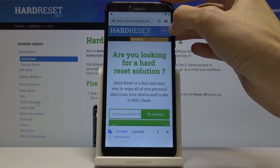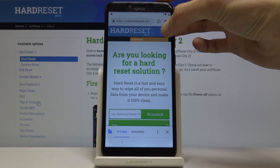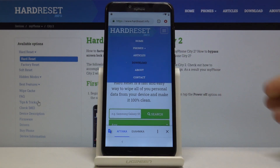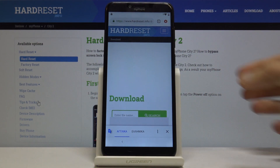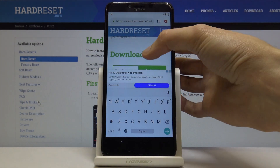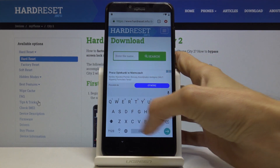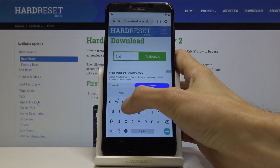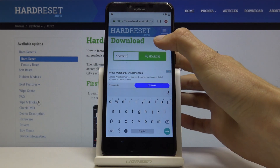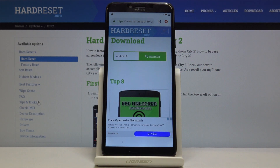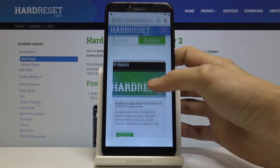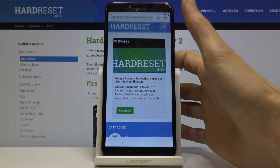Once it loads, tap on the bars up here to access the menu and choose Download. Scroll a little bit down and in the download field search for Android 8. You will see the Bypass FRP option, and below that you have a download button.